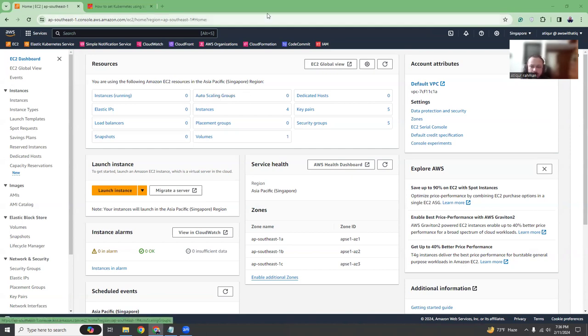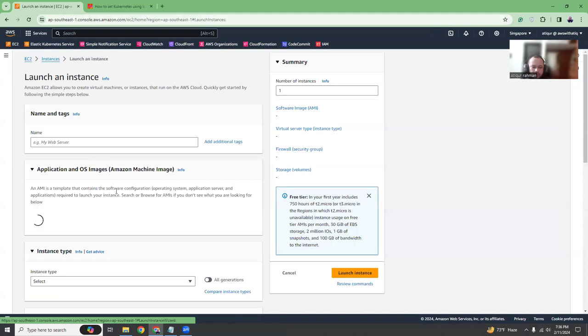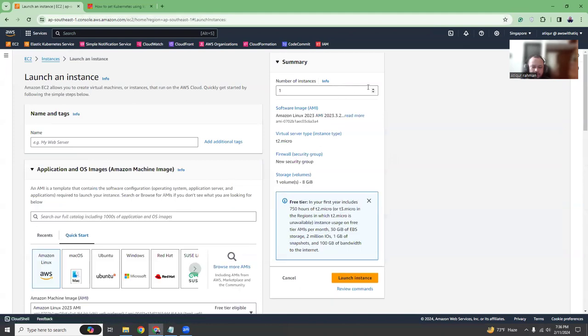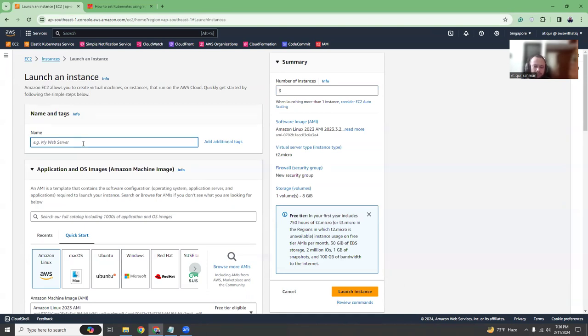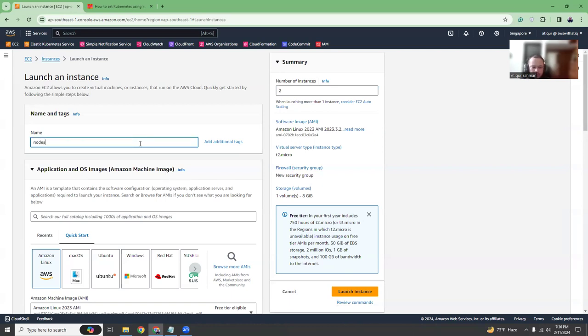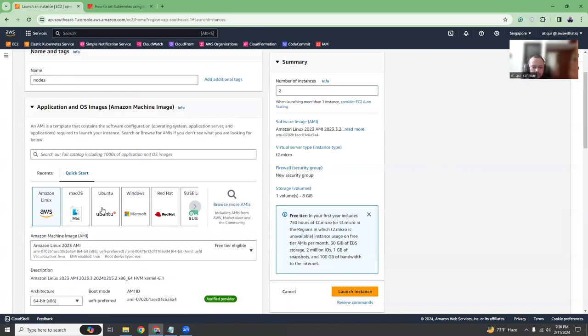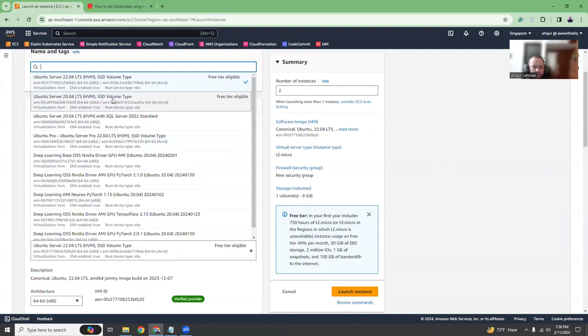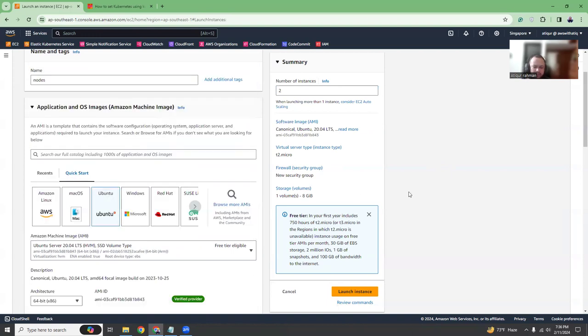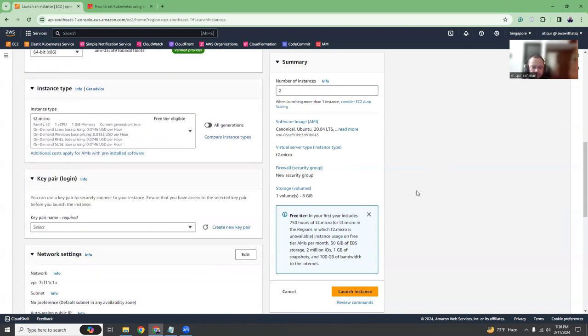I am here on my EC2 dashboard and I'm going to launch an instance. Basically I'm going to launch three instances. One for the master node and the two others are for the worker node. So let's maybe two is fine. You can have one master node and one worker node and then you can replicate the same process for as many nodes as you want. Here you want to choose Ubuntu and then I'm going to choose Ubuntu 20 because 22 I am facing some issues with. So 20 is stable and all the commands that I'm going to give you will run in 20.